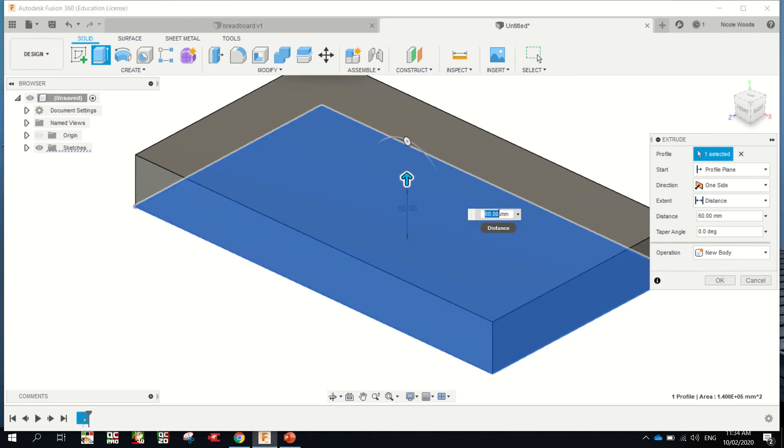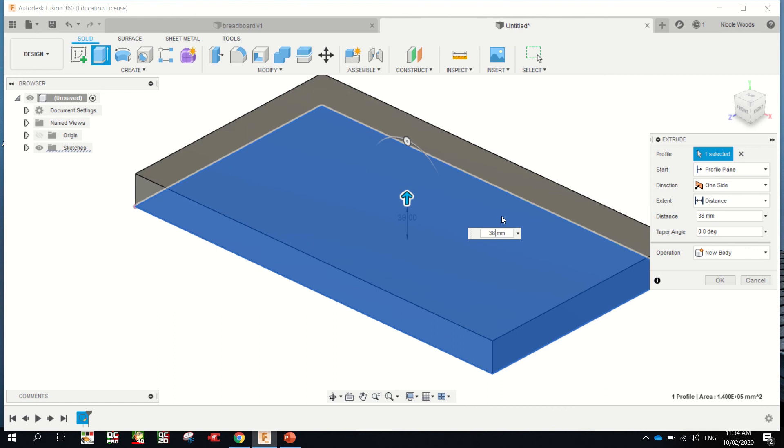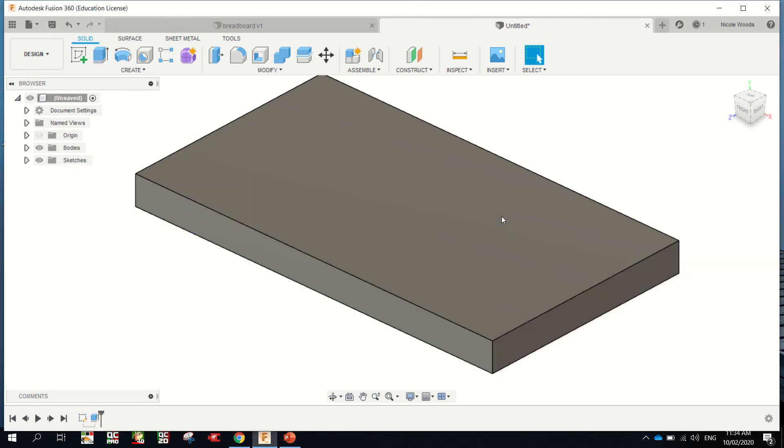You can manually type in here the dimensions you want, which is 38, which will be 2 bits of pine laminated together face to face. Enter.